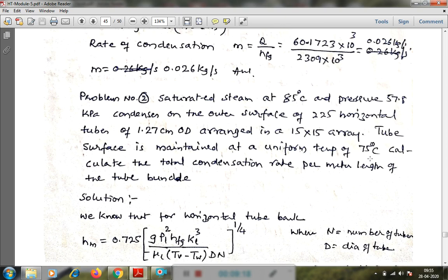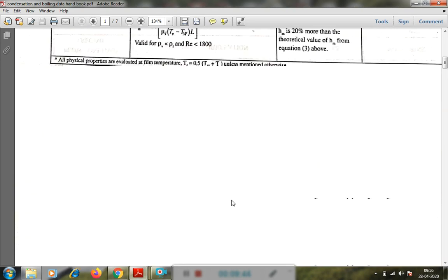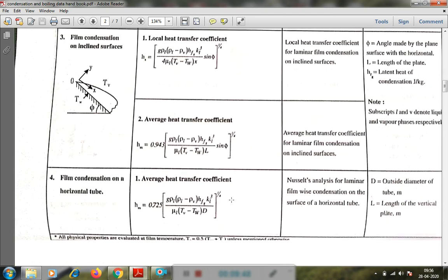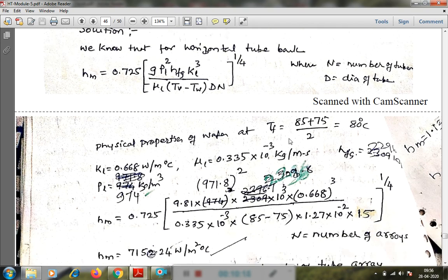To find the condensation rate, we first find the average heat transfer coefficient, then the heat transfer rate, and then m = q / h_fg. For a horizontal tube bank, the equation from the data handbook is: h_m = 0.72 * [rho_l * g * (rho_l - rho_v) * h_fg * k_l^3 / (mu_l * (Tv - Tw) * n * d)]^(1/4), where n is the number of tubes in the vertical array and d is the tube diameter.